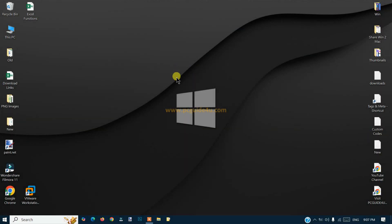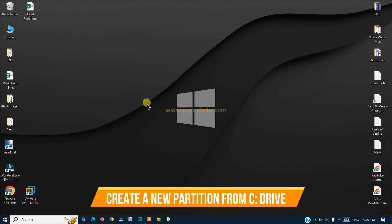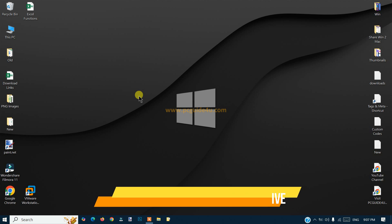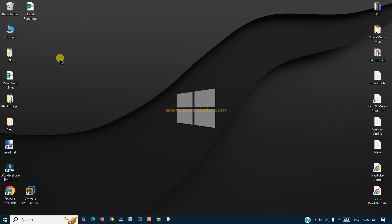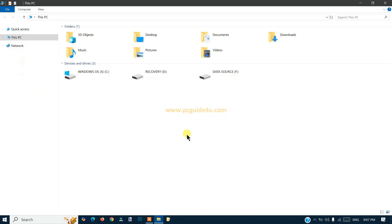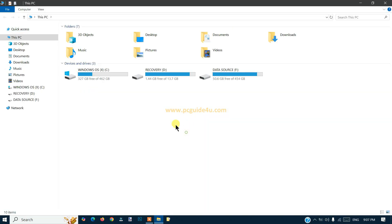Hello everyone, in this video you will see how you can partition a C drive and create a new partition. For example, if I go to This PC...